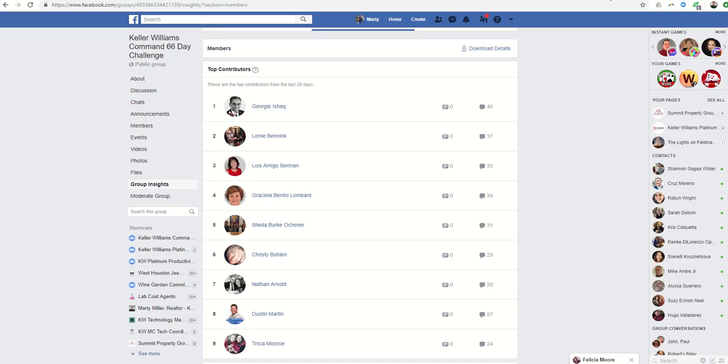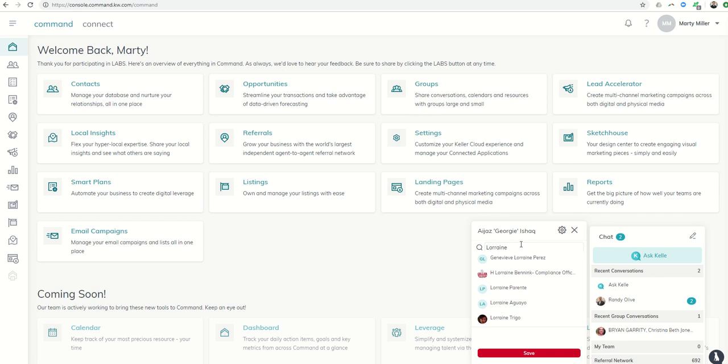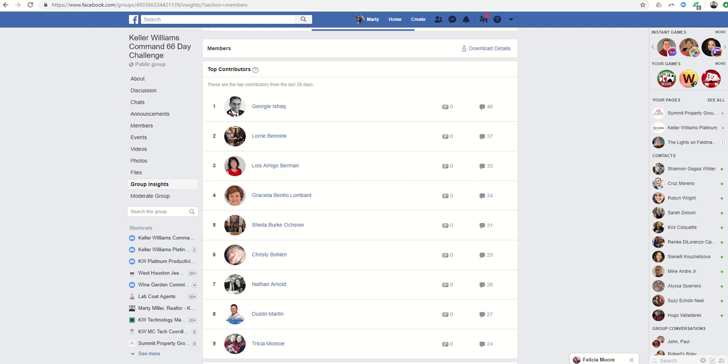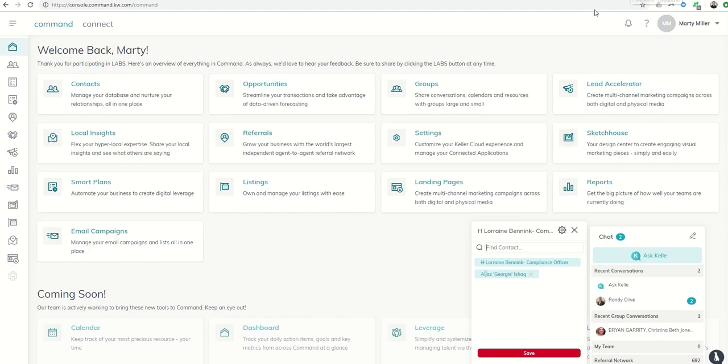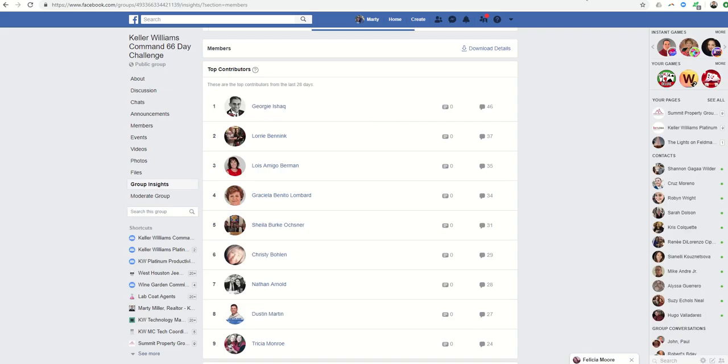Who else is on this list? Lori, that's Lorraine. I've got to make sure I'm getting everyone there. She is Lorraine, our compliance officer at KW Platinum Premier. Who else is on here? Lois Berman, right? So I can just keep adding contacts. It'll pull up their information and I'll get the last two,